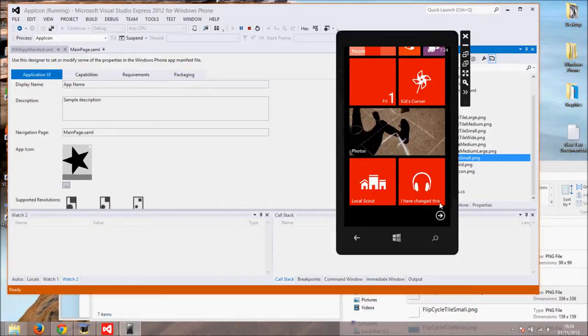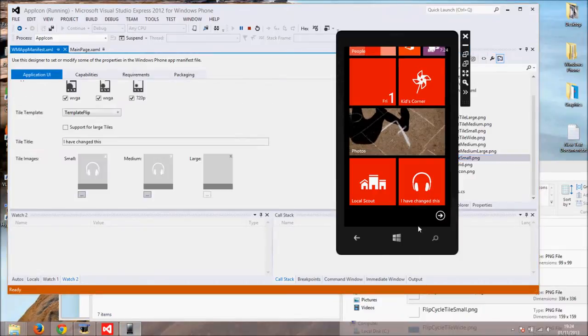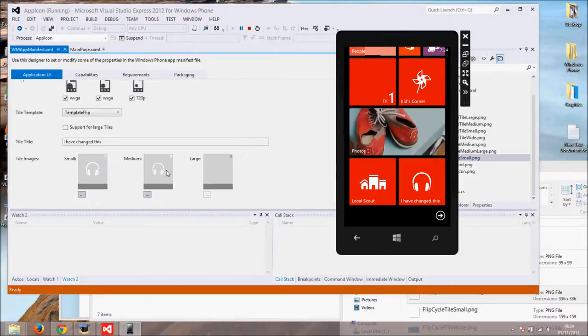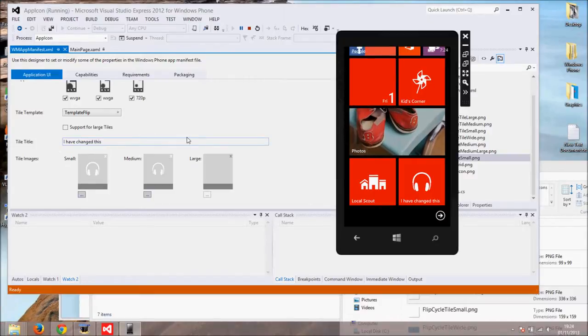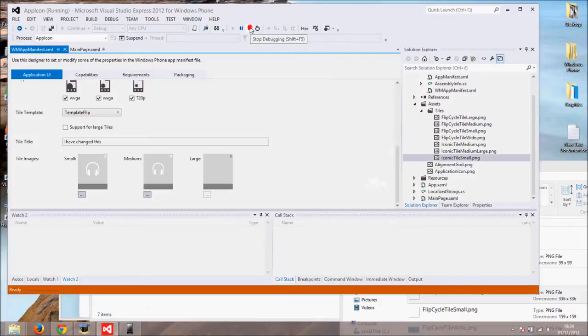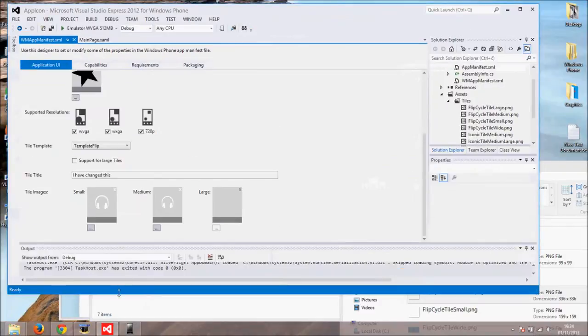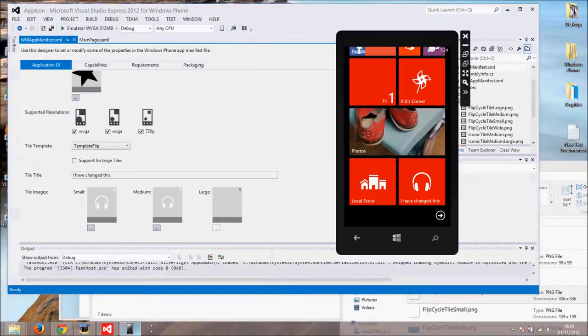The default icon is again white sun. Also, the text on this tile is changed to string I have changed this. Now you know what we will be covering in this tutorial. If you are interested stick around and see how to do this.